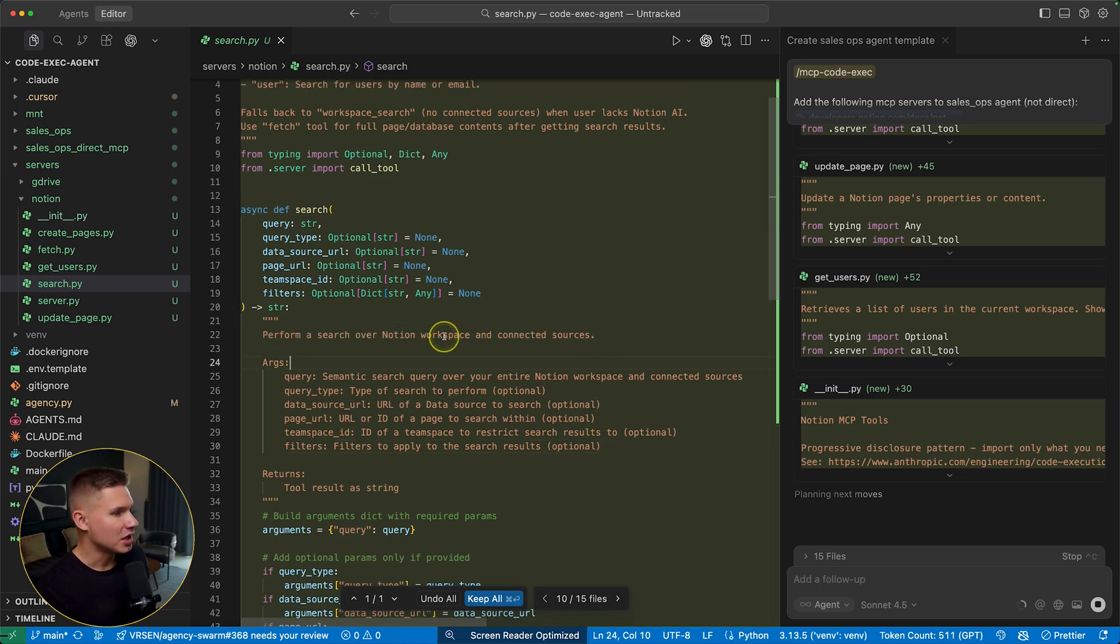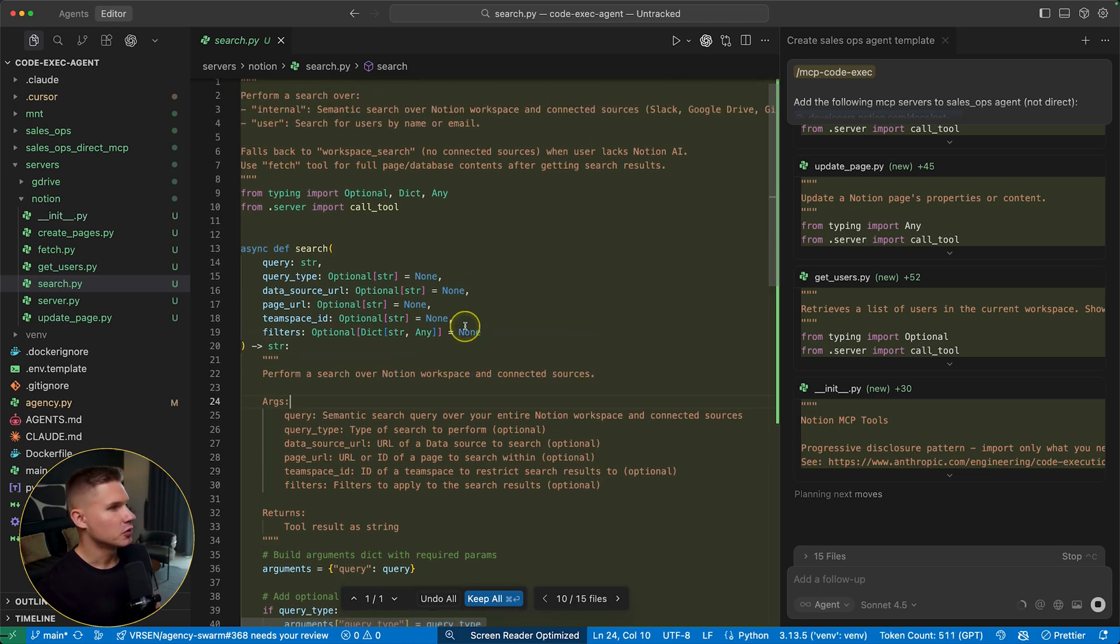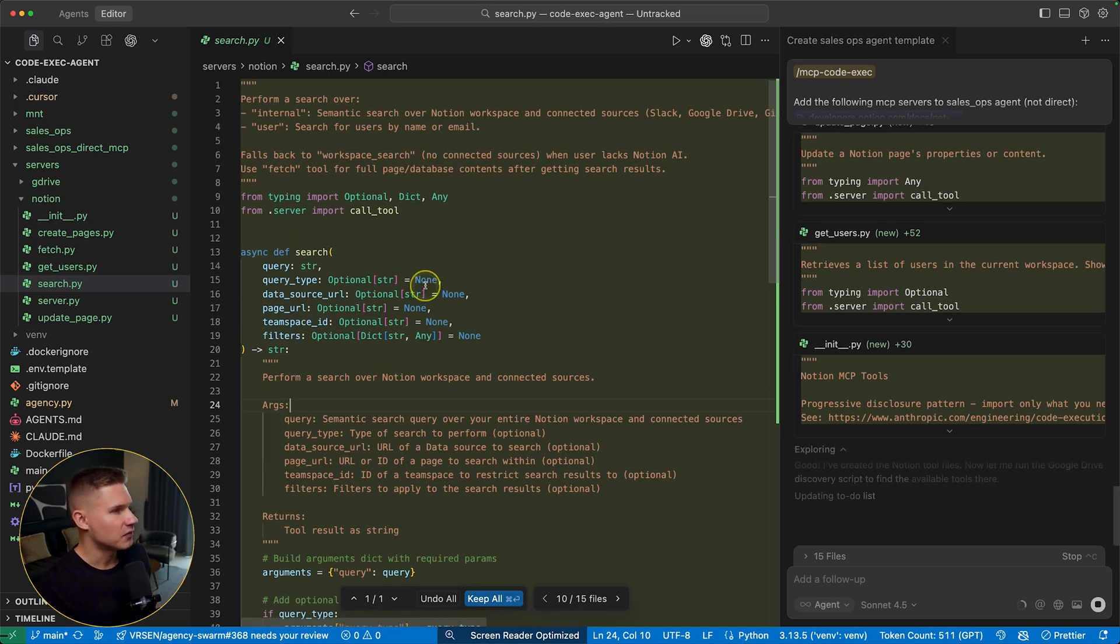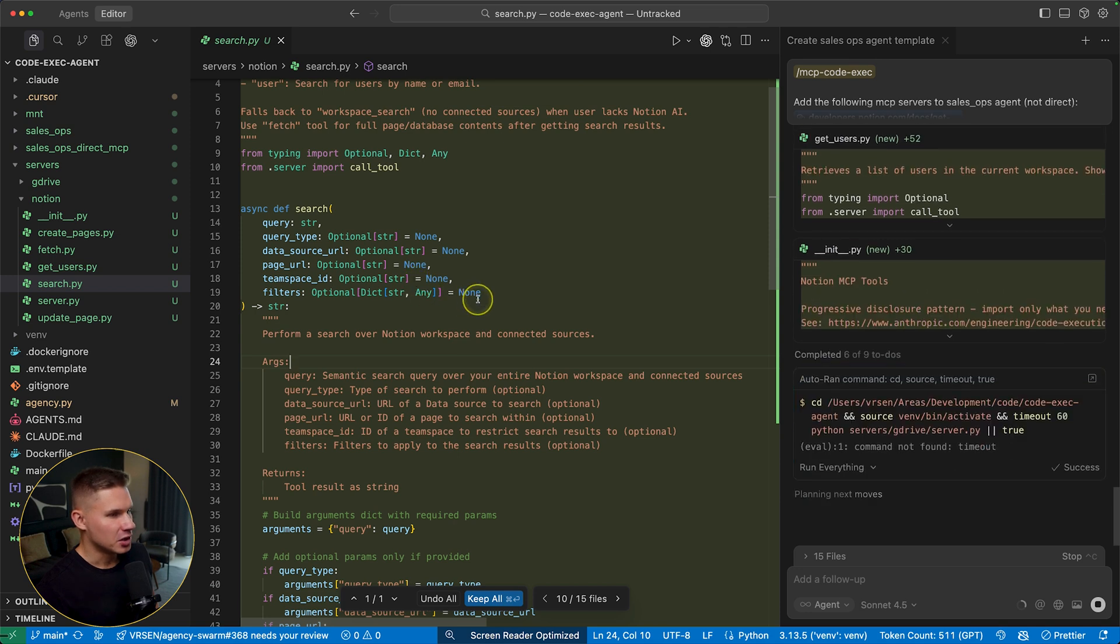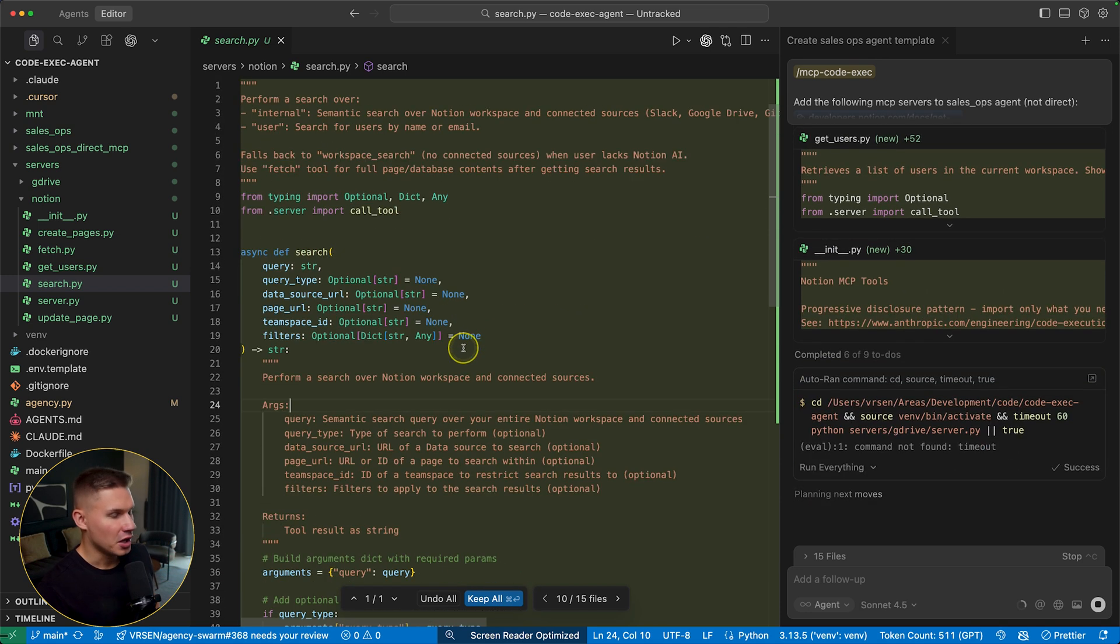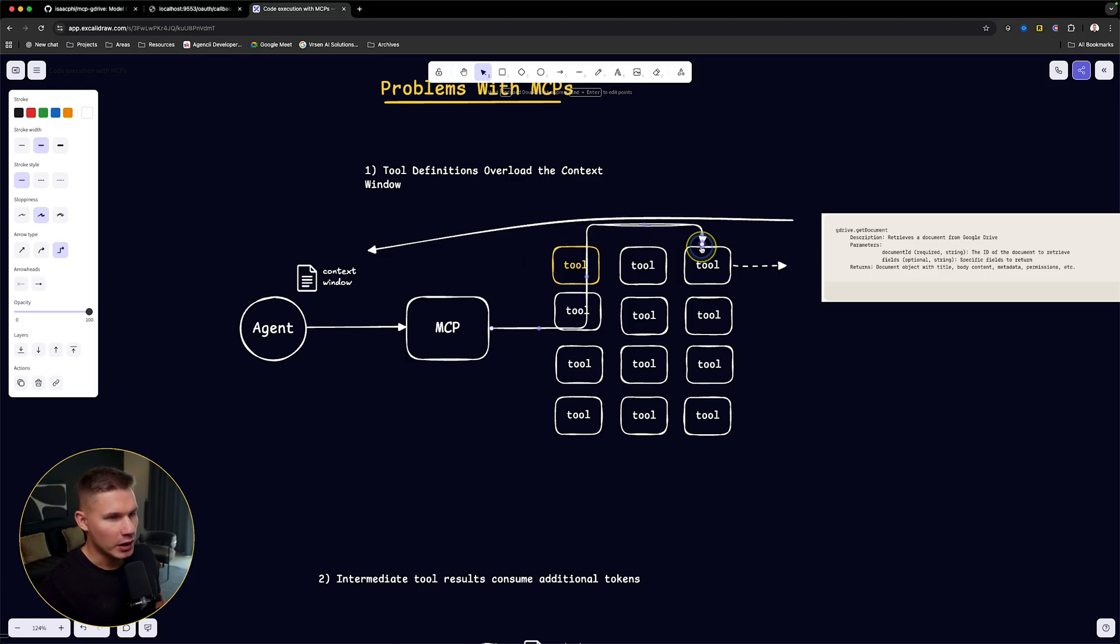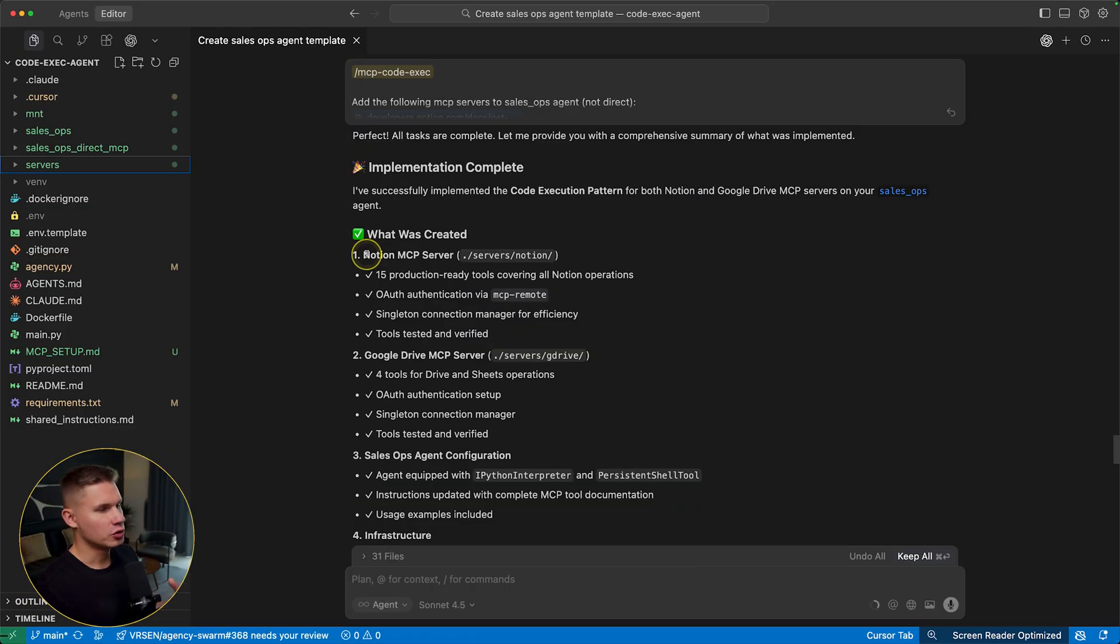So then whenever our agent needs to use this tool, it will simply read this file, and then it will see the whole description and the arguments in order to use this tool. So this way again, we don't load all the tools, we only load one tool that cursor actually needs to use.